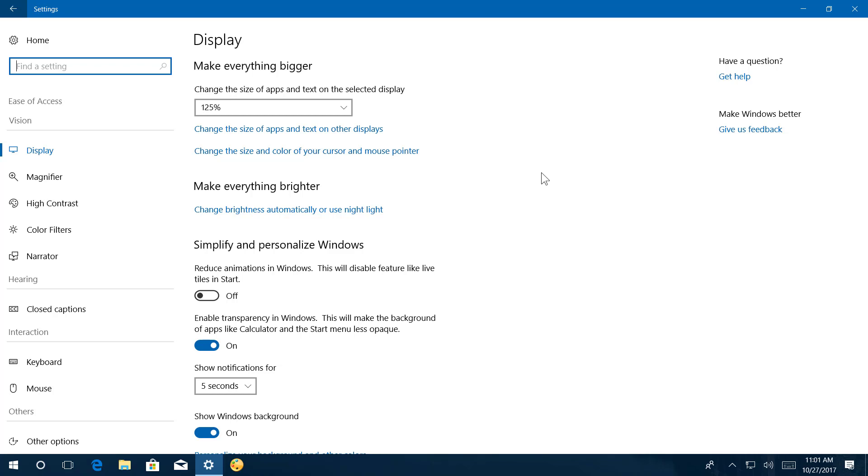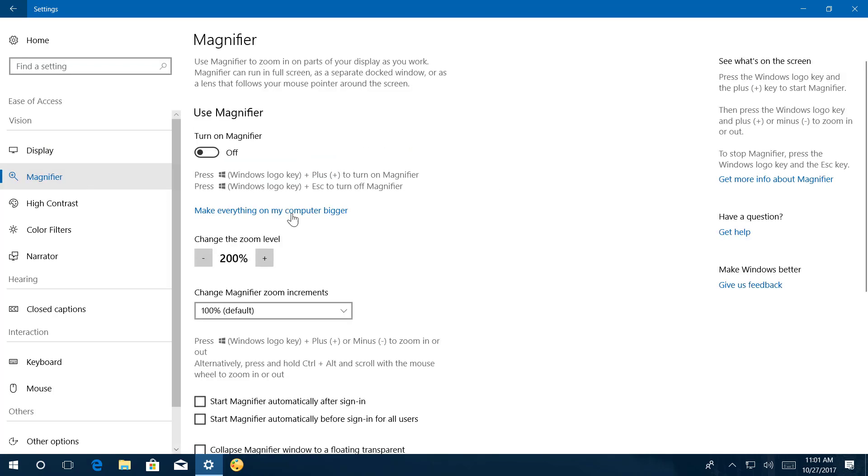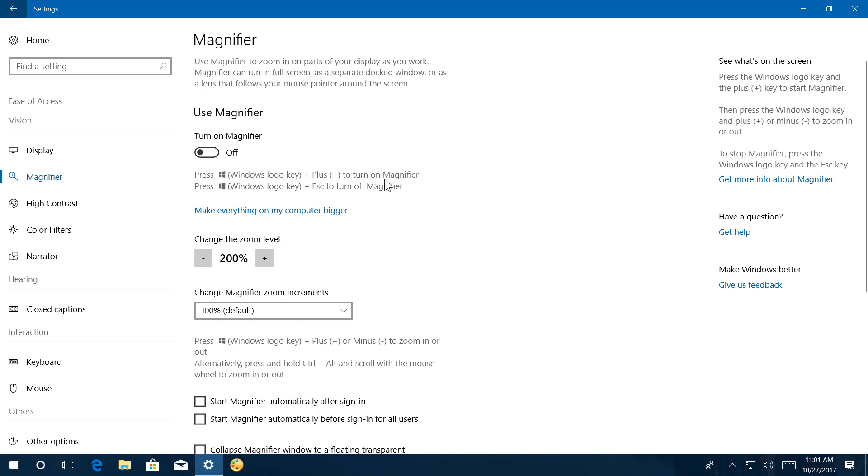Microsoft also notes that the settings description has been improved to make it easier to understand. And when trying to configure different settings, you will see tips, for example like right here, where you can see the shortcut that you can use to turn on the magnifier.